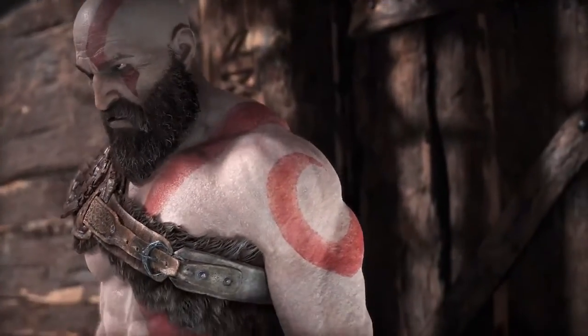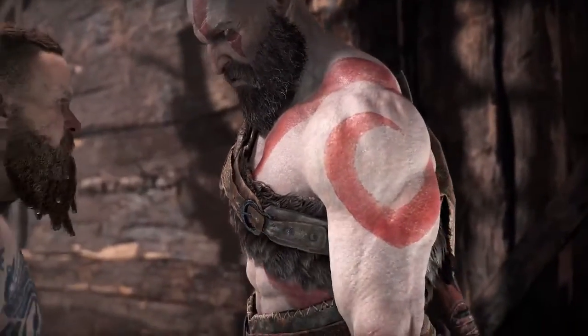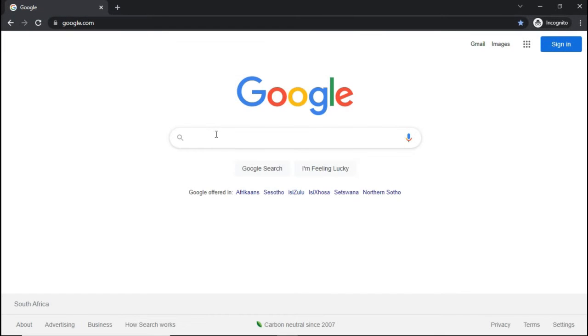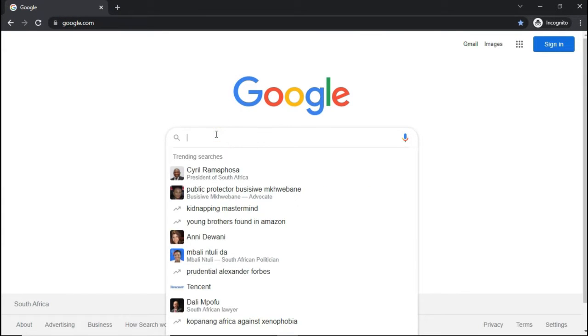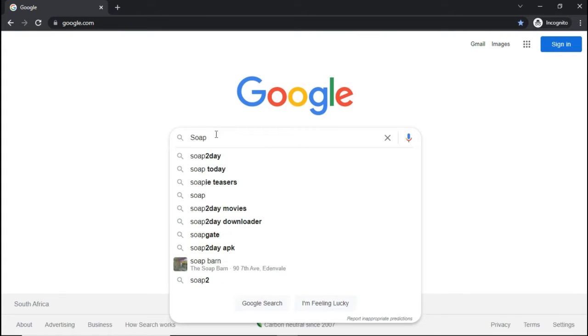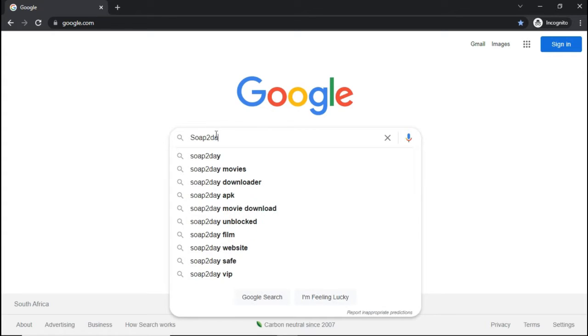Without wasting any more time, let's get started. First things first, open any browser of your choice in incognito mode and type "SOAP today" in the search bar.